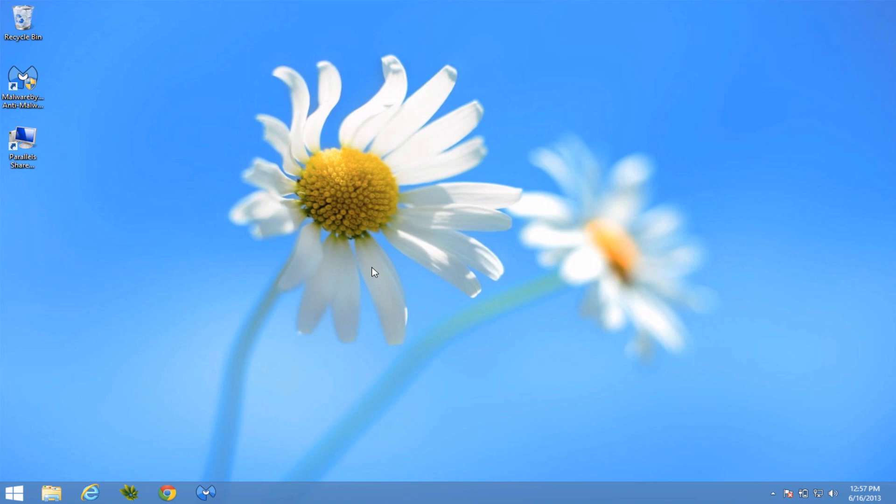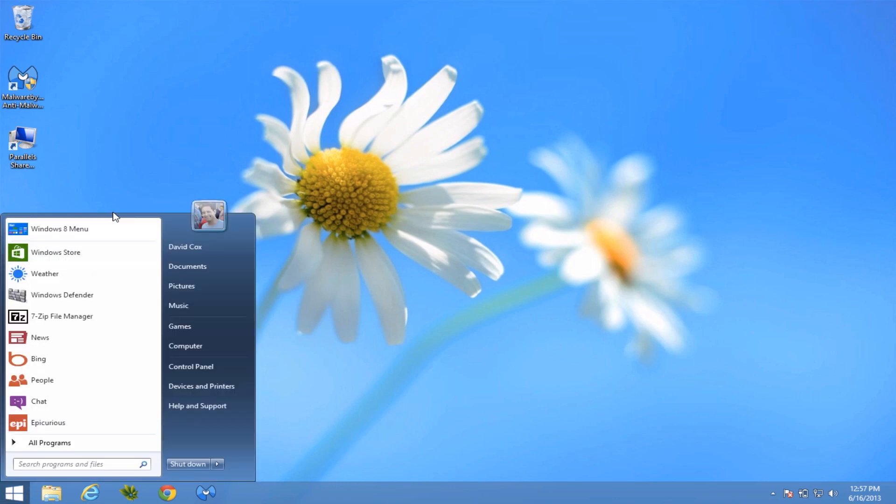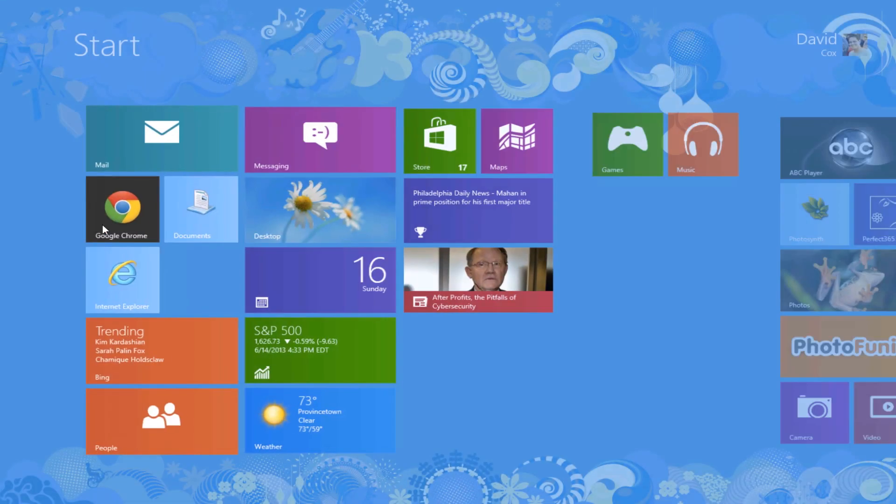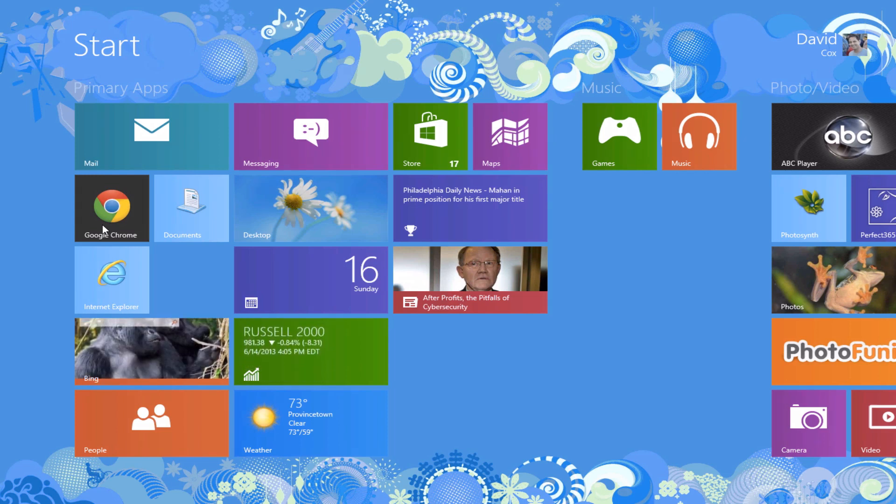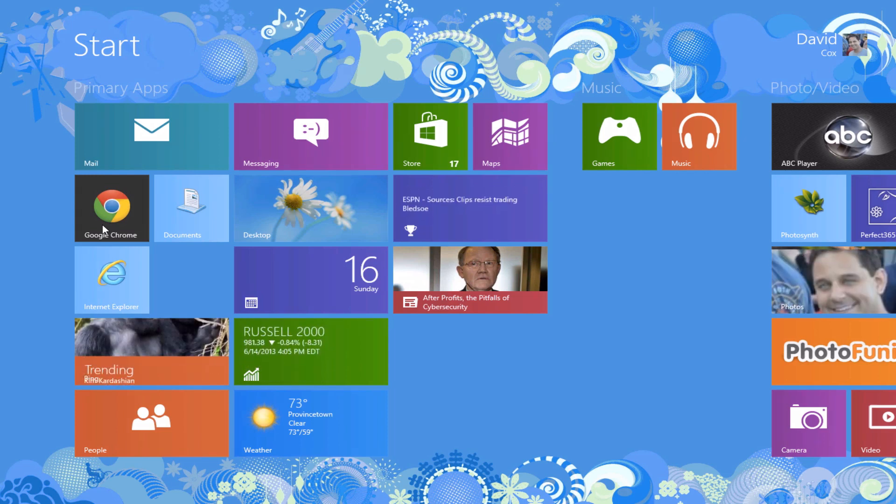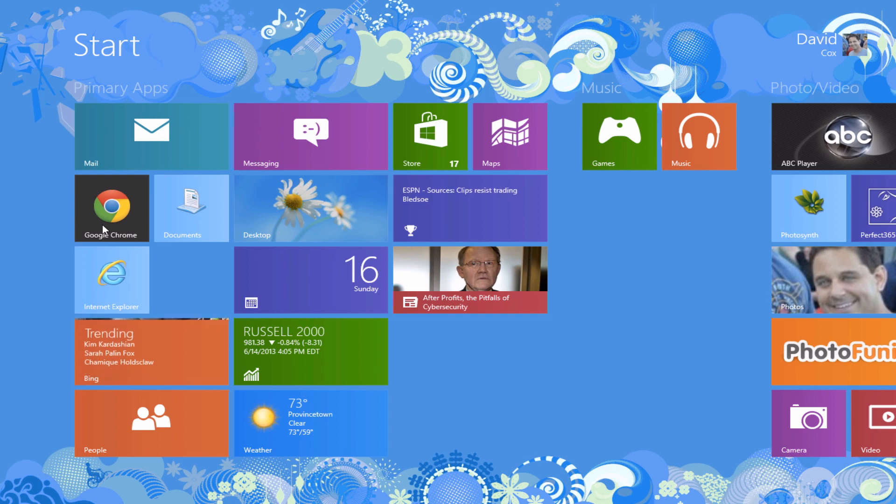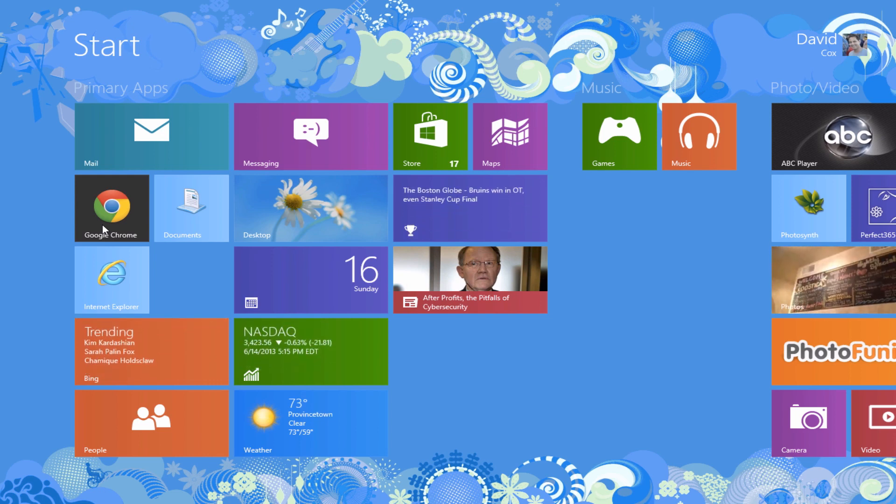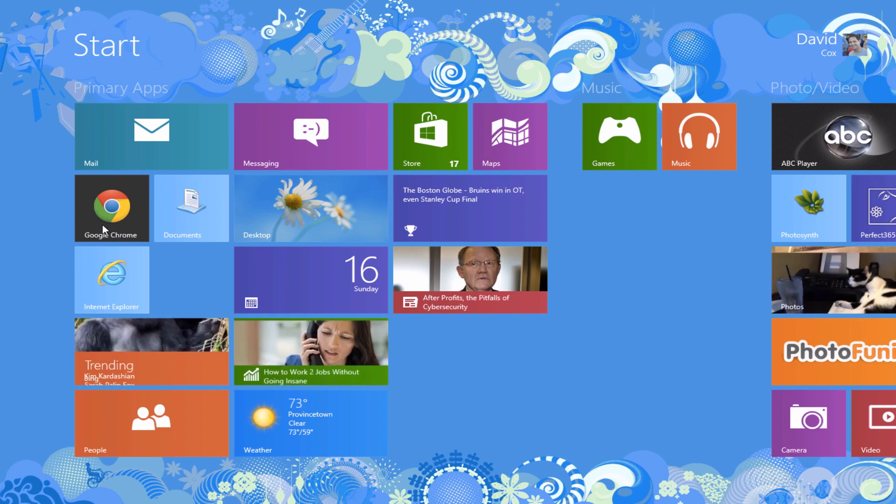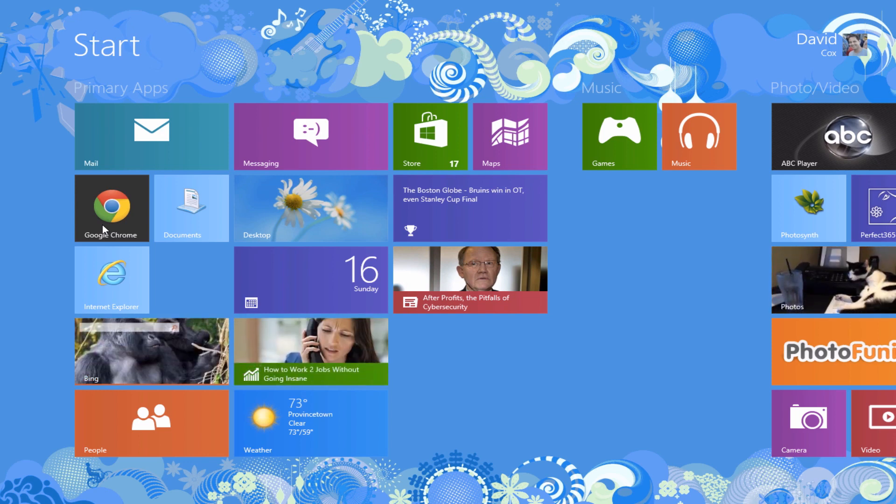The next trick I want to show you is sometimes people like to run apps side by side. The ability to run two apps on the same screen, here's how you do it. The one that most people like to have is something like weather.